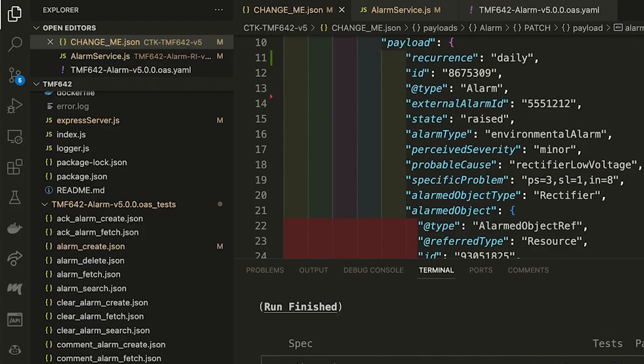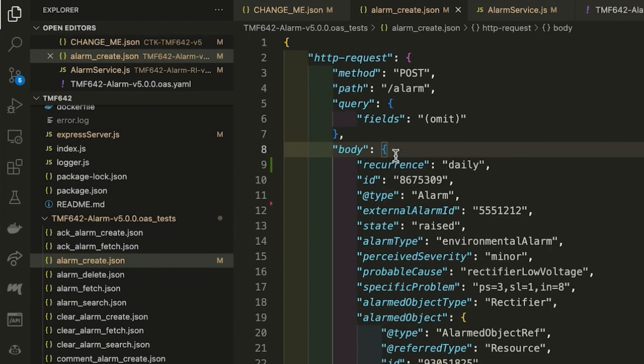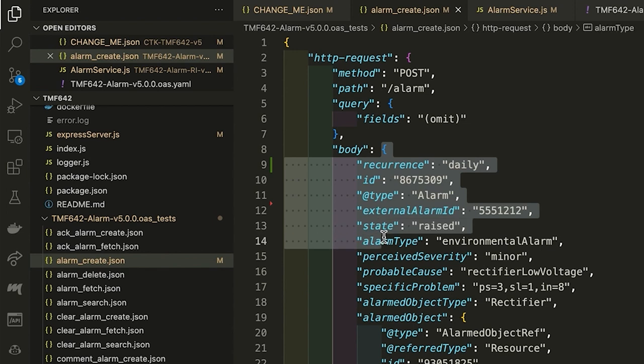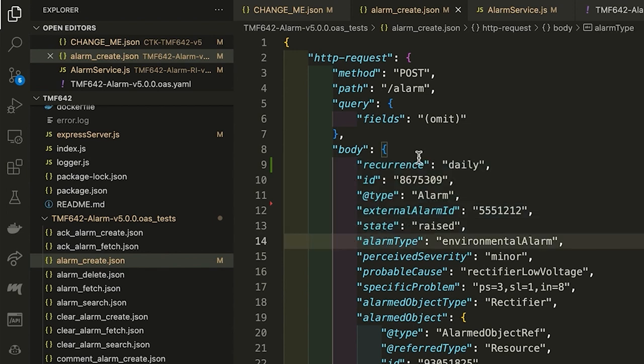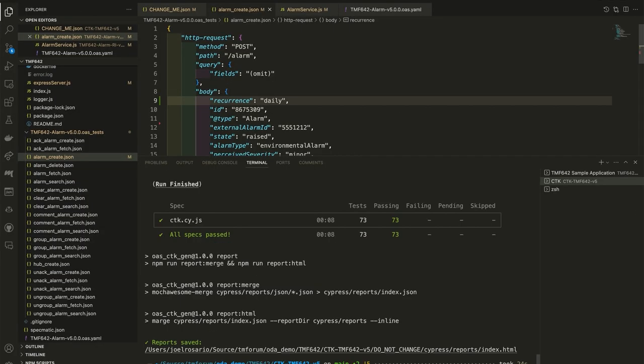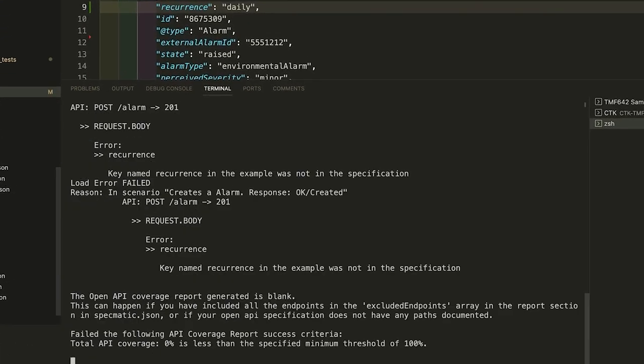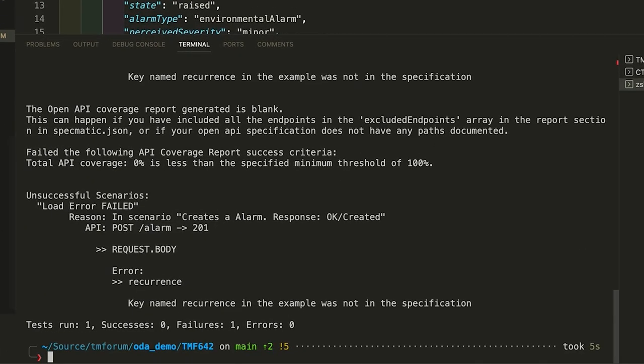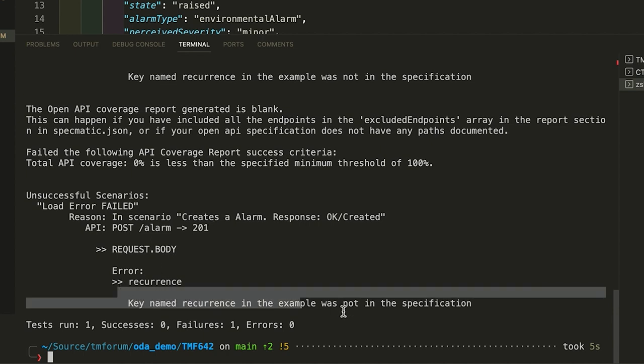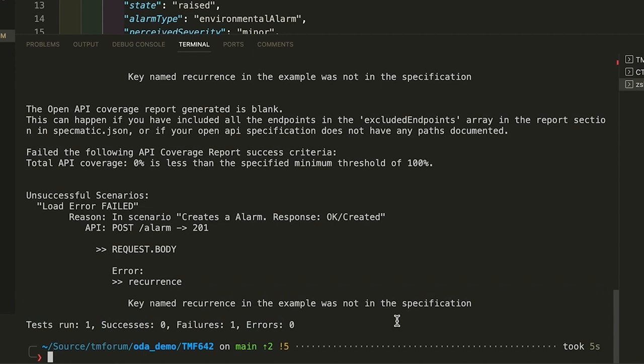Now, let's put the same payload into this file for specmatic.json to read. It's the same payload from changeme.json including the extra recurrence key. And now let's run specmatic contract tests. There you go. Specmatic validated the payload against the specification and immediately complains that the recurrence key is not in the specification and thus the test fails.